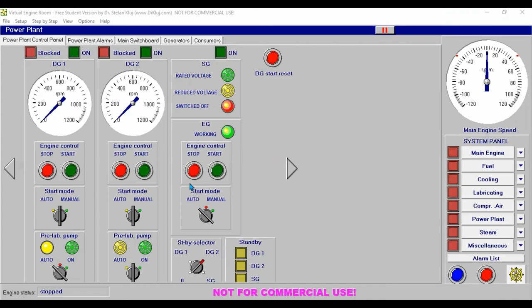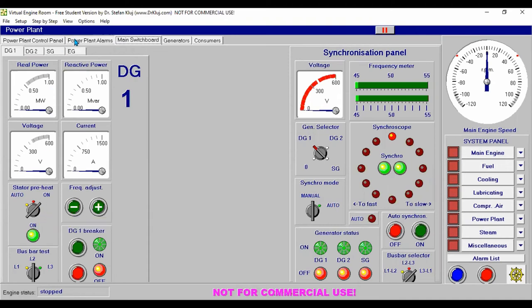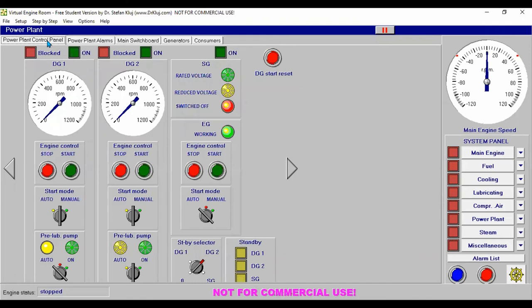After that, we return to the power plant control panel. We can see our emergency generator is already running — we started it earlier. Now, during starting of diesel generator number one, go to our power plant system main switchboard. For DG number one, set our phase stator space heater to on.